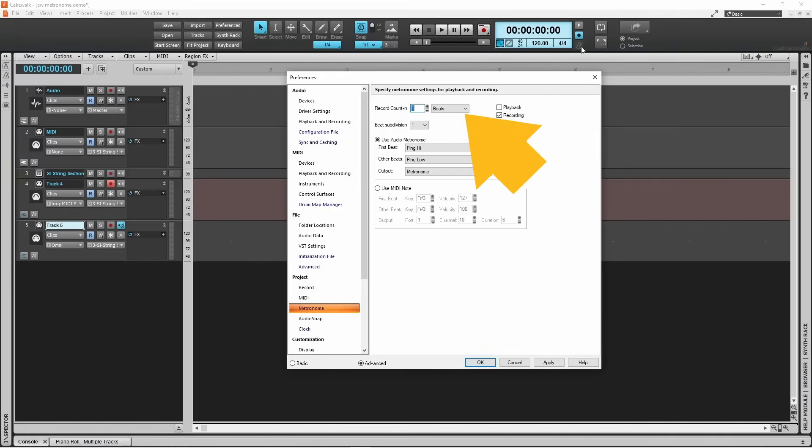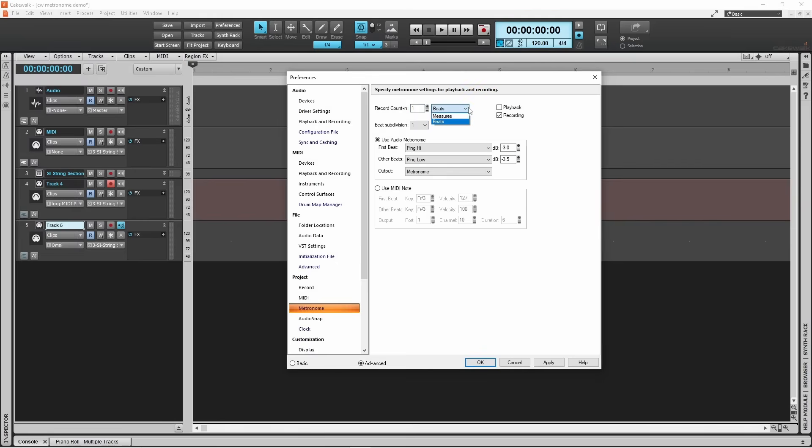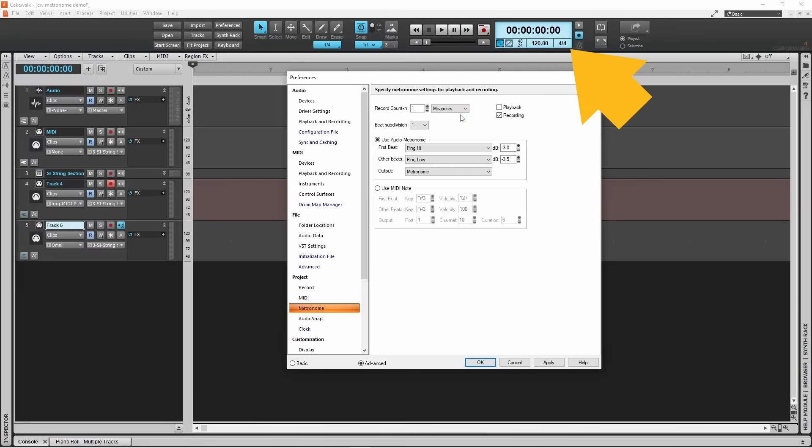Click on the count in drop list again, then click on measures. The count in will now be one bar measure long. The time signature for this song is four over four, so a bar measure in this song is four beats long. So now the metronome will beep four times before recording starts.